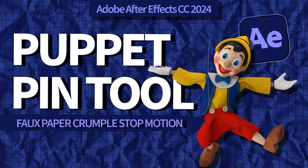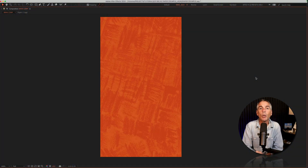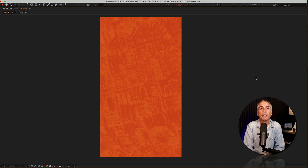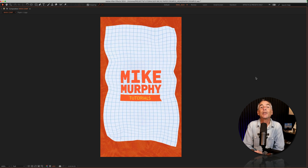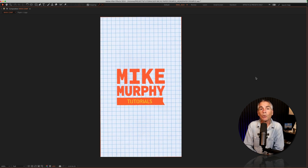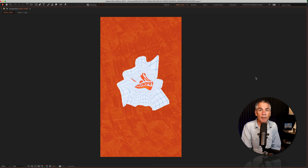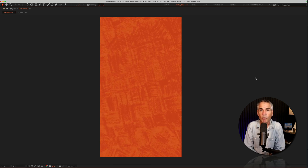Hi folks, it's Mike Murphy. Today's quick tip, I'm going to show you how to create a faux stop motion paper crumble effect using the puppet position pin tool in Adobe After Effects CC 2024.